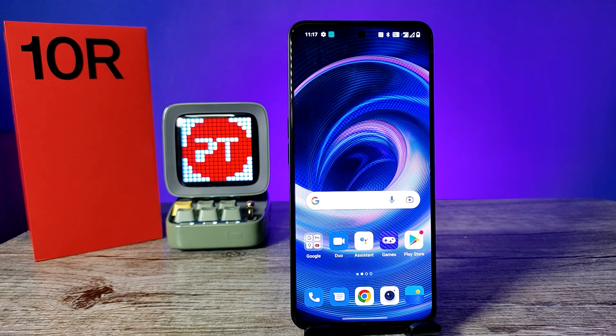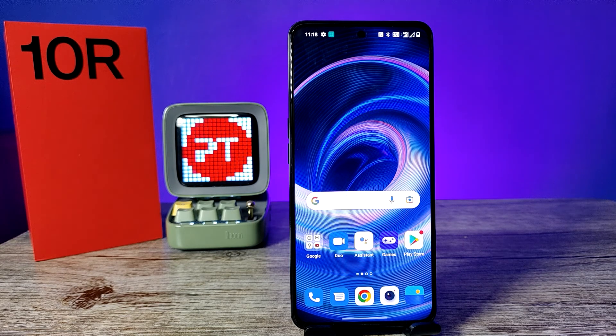Hey guys, welcome back to Phone Tricks. In this video we will learn how to screen record on a OnePlus 10R smartphone. Before we start the video, I ask you to subscribe to our channel for more interesting phone videos.